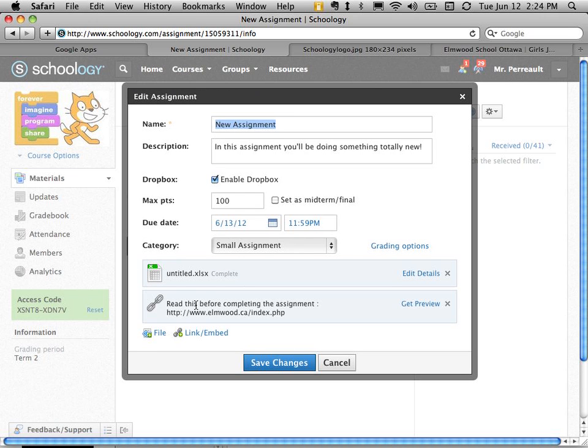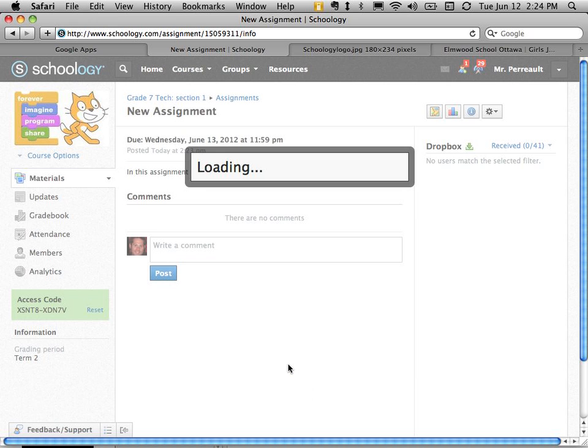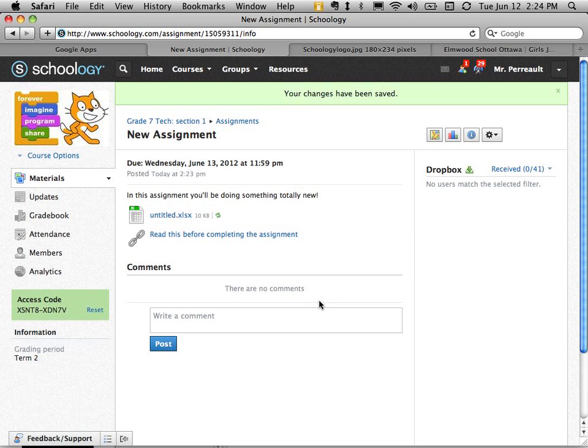So I've got a link attached. I have an excel spreadsheet attached. Maybe in this particular assignment I want them to download the excel spreadsheet and modify some stuff before uploading it back to submit the assignment. So I'm going to hit save.